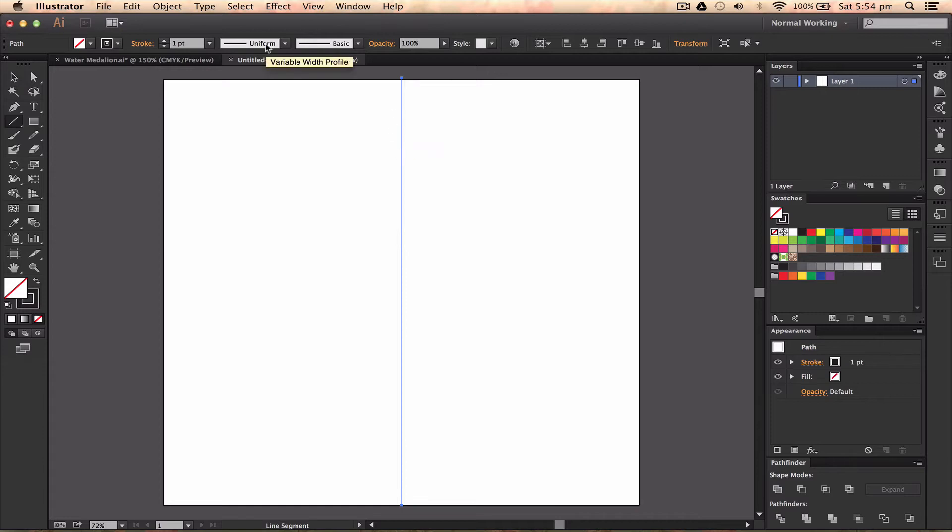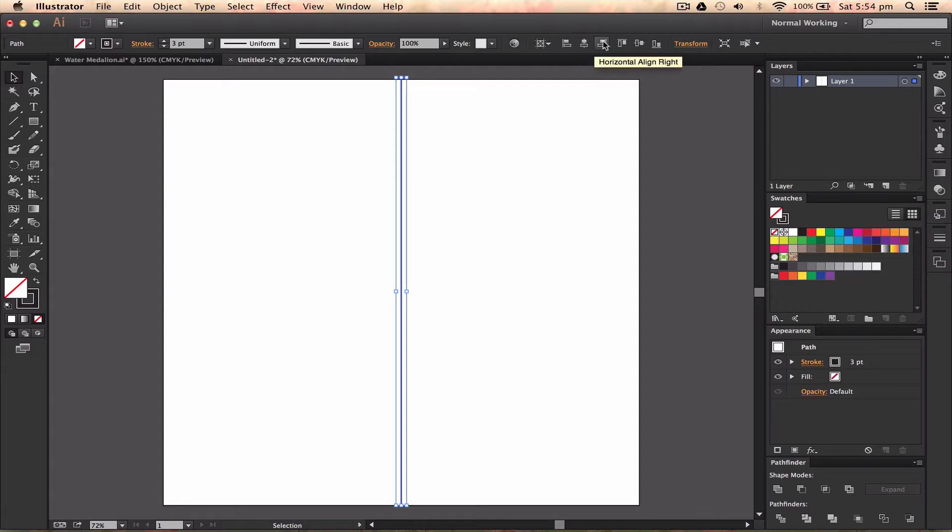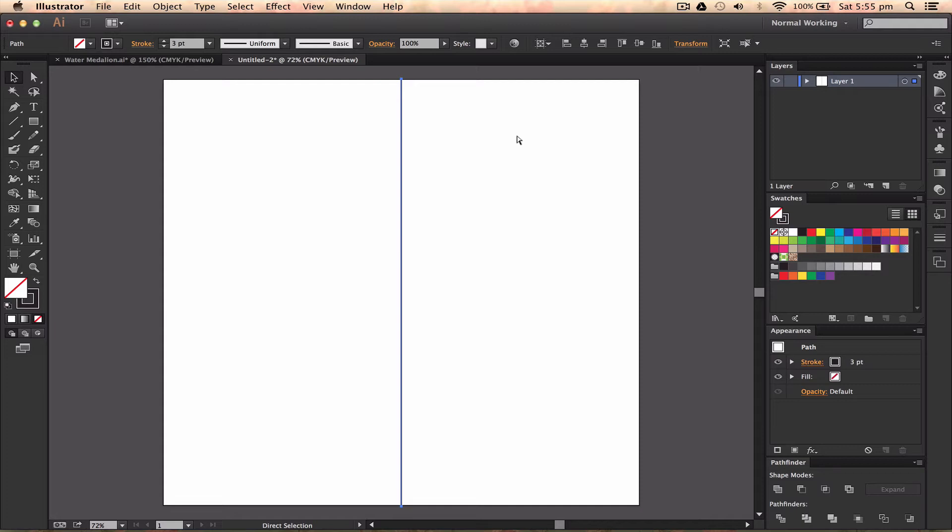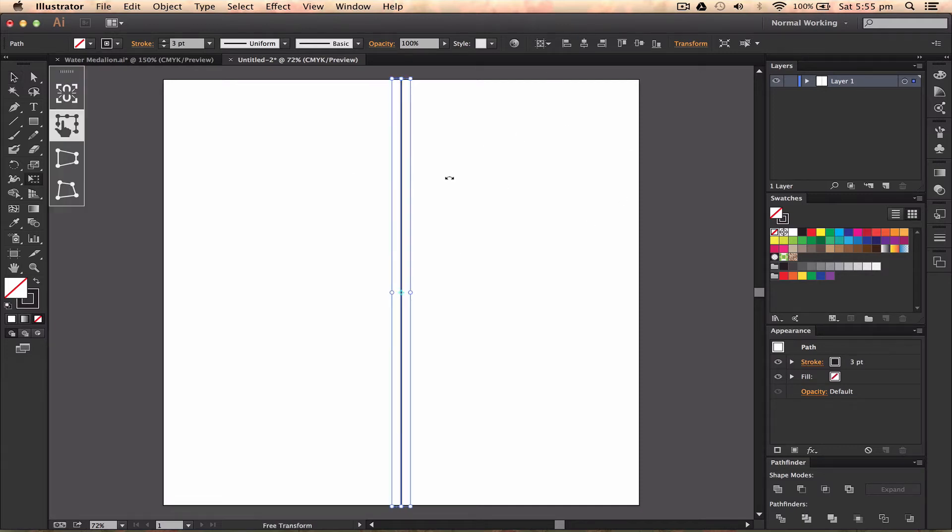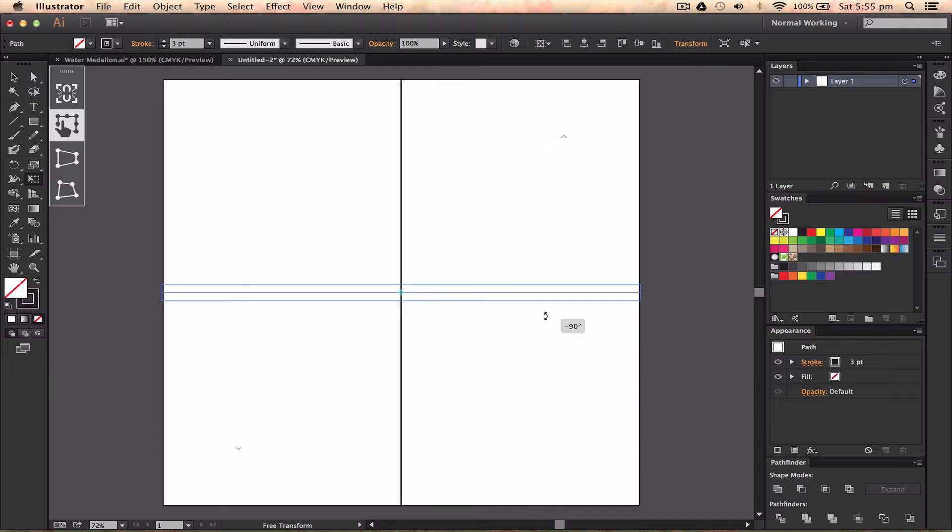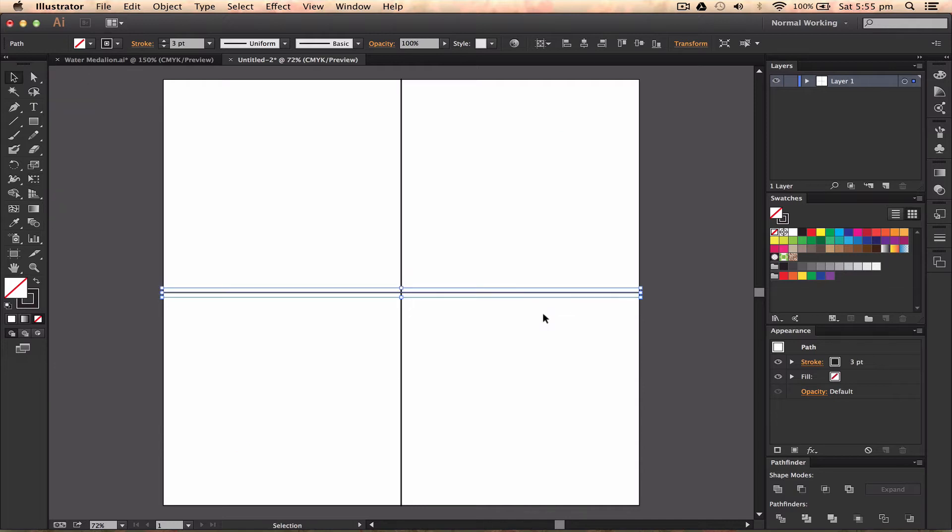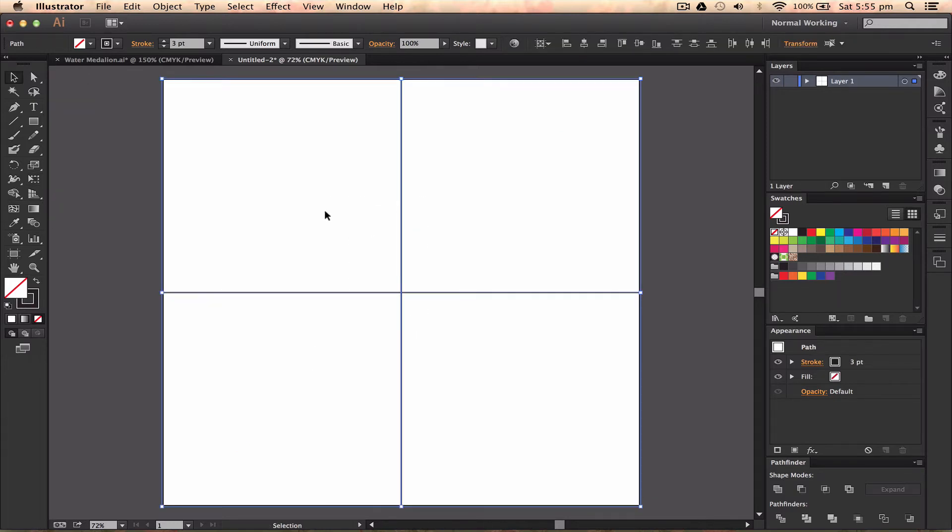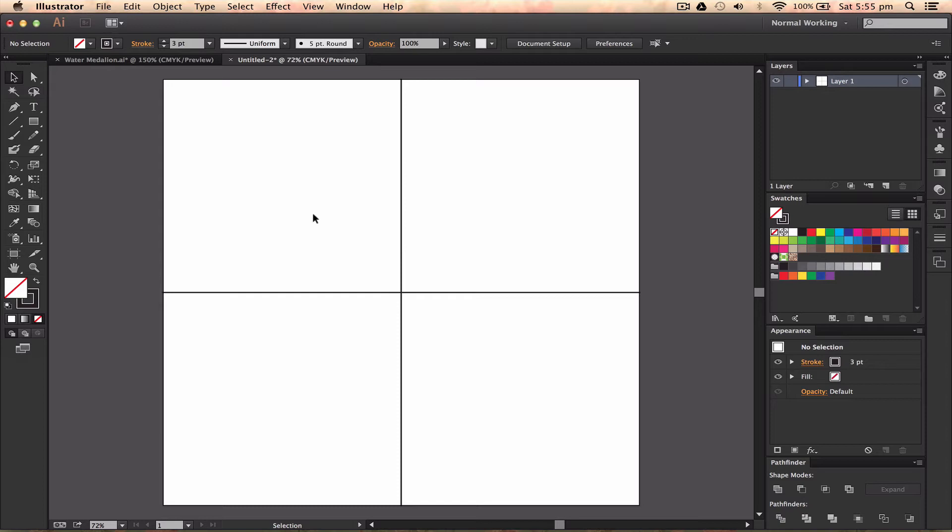Then we're going to bump up the stroke a bit. I'm going to highlight this, go to my align options, and horizontally and vertically align it. Then I'm going to press Command C and Command F, which will copy the line. If I press E and hold Shift, I can move it this way. This is sort of an intermediate tutorial.